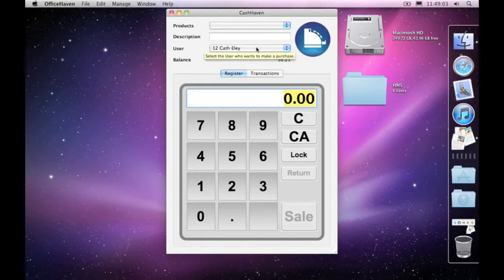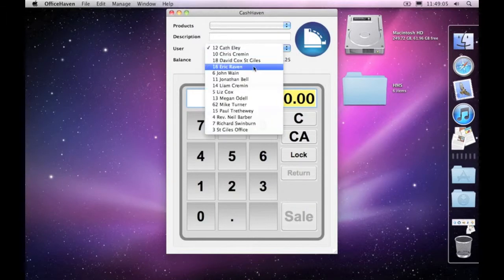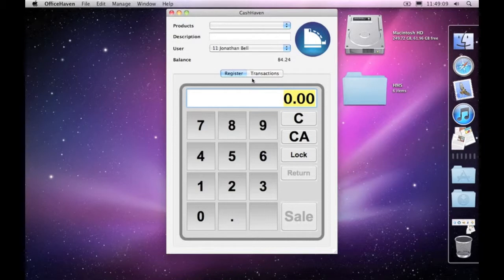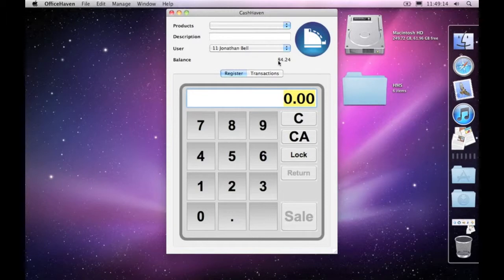Now, say, for example, a person like Jonathan Bell comes along and he wants to make a sale. As soon as I choose his name under the list, you'll see that you can see his balance. So he's got some money available to him.